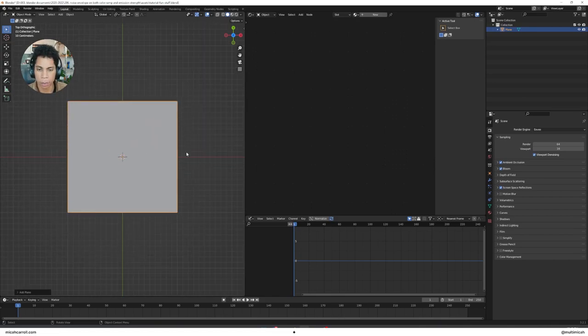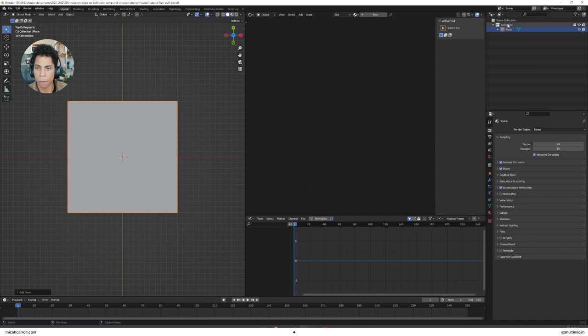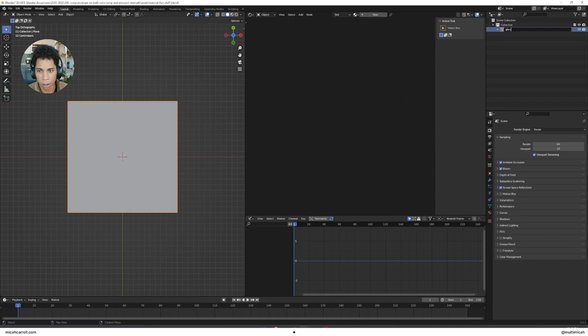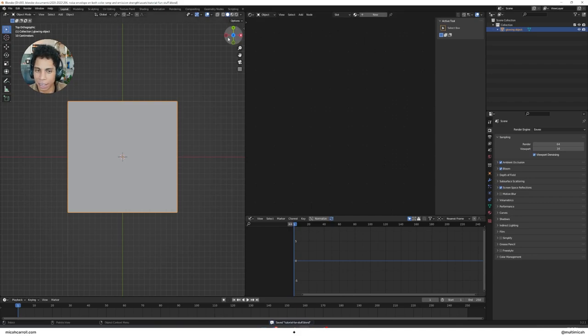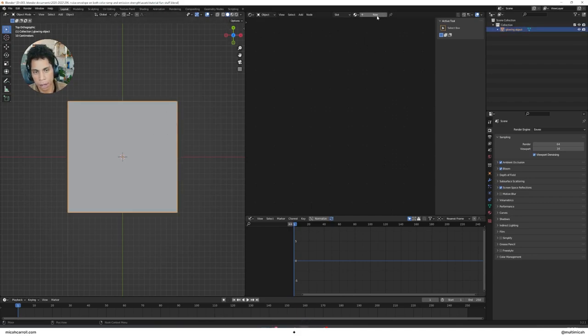I'm going to leave mine default. With your plane, I'm going to rename it by double clicking. I'm going to call it the Glowing Object because let's get in the habit of naming our layers. Now let's dive into the shading.